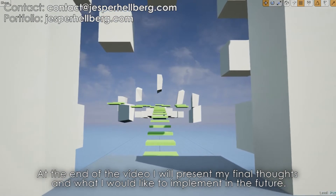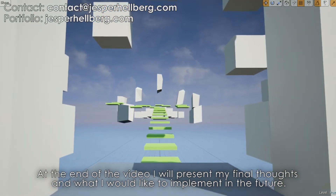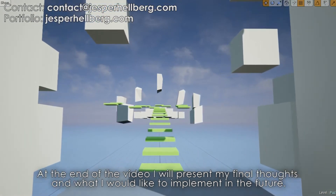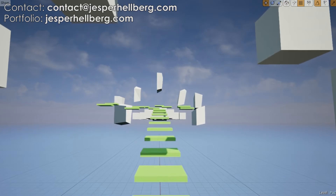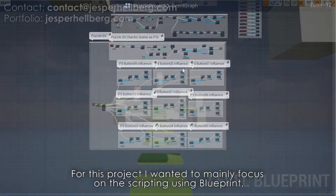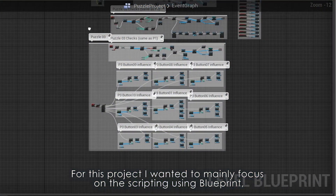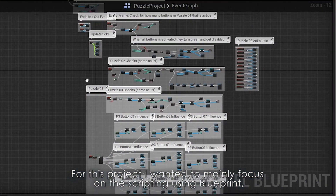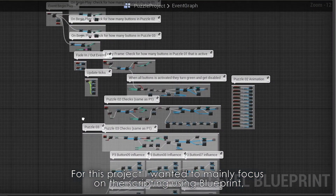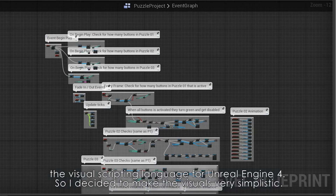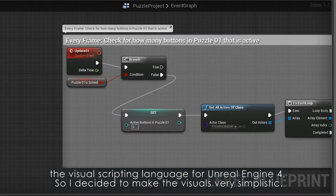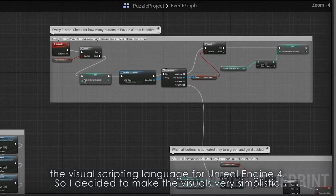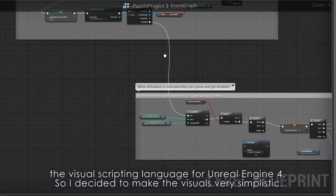I will talk about the design process and workflow through the development. At the end of the video I will present my final thoughts and what I would like to implement in the future. For this project I wanted to mainly focus on the scripting using Blueprint, the visual scripting language for Unreal Engine 4, so I decided to make the visuals very simplistic.